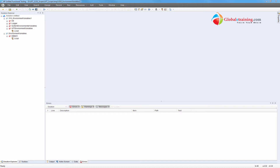Hello everyone, welcome to the video series on UFT Automation. In this video, we will look into environment variables — specifically, how to export environment variables into an XML file and also how to load environment variables into UFT using an XML file.